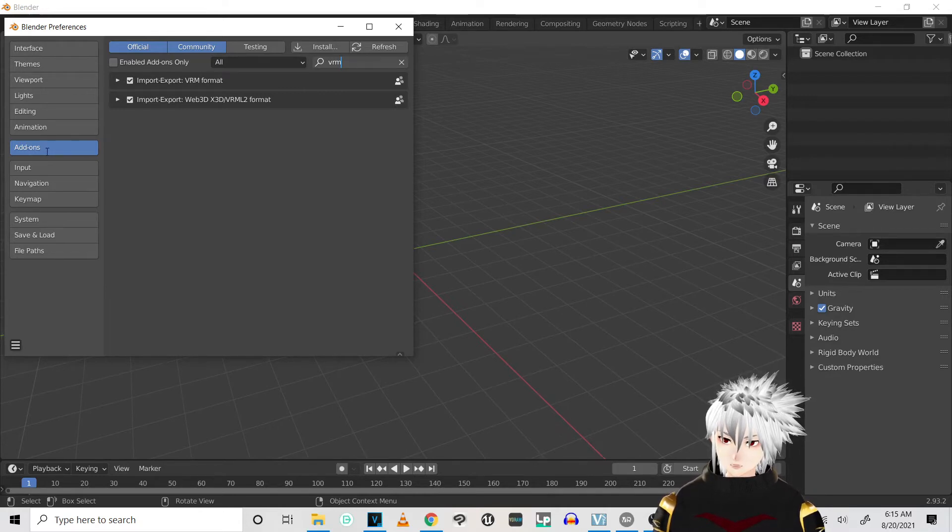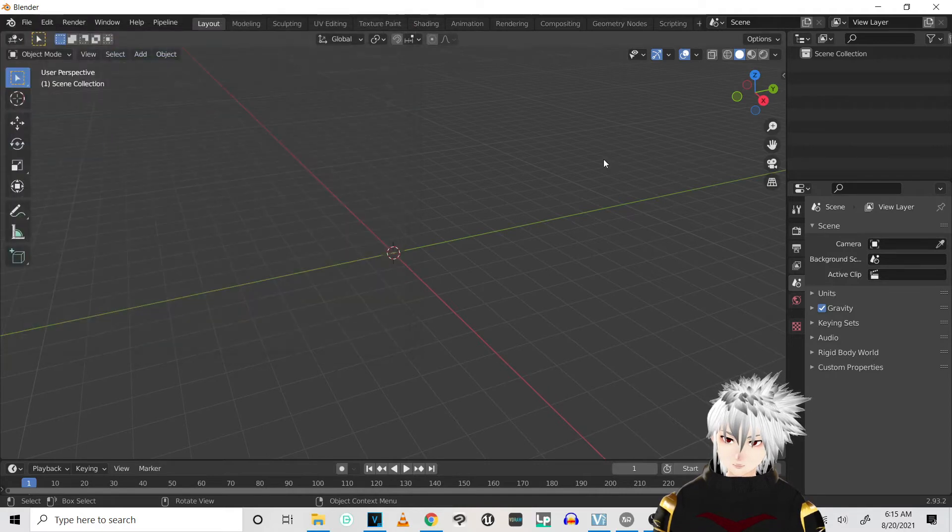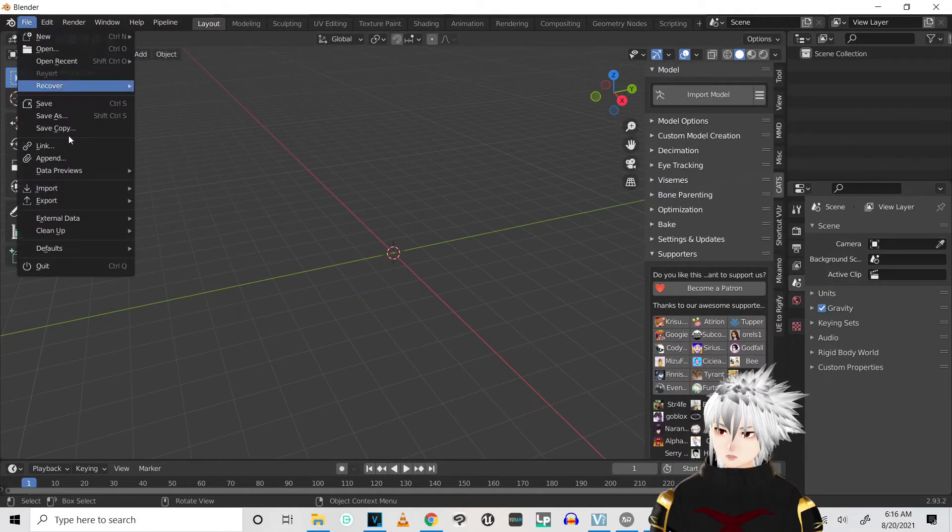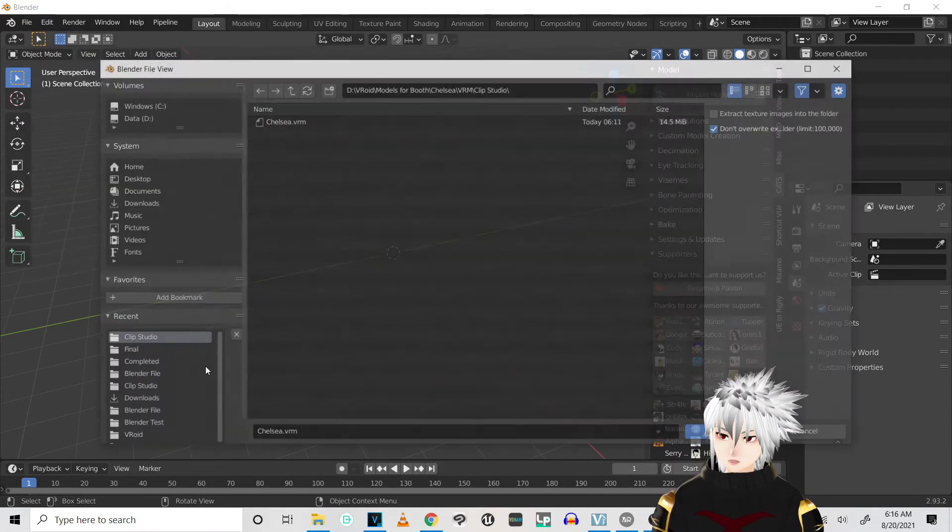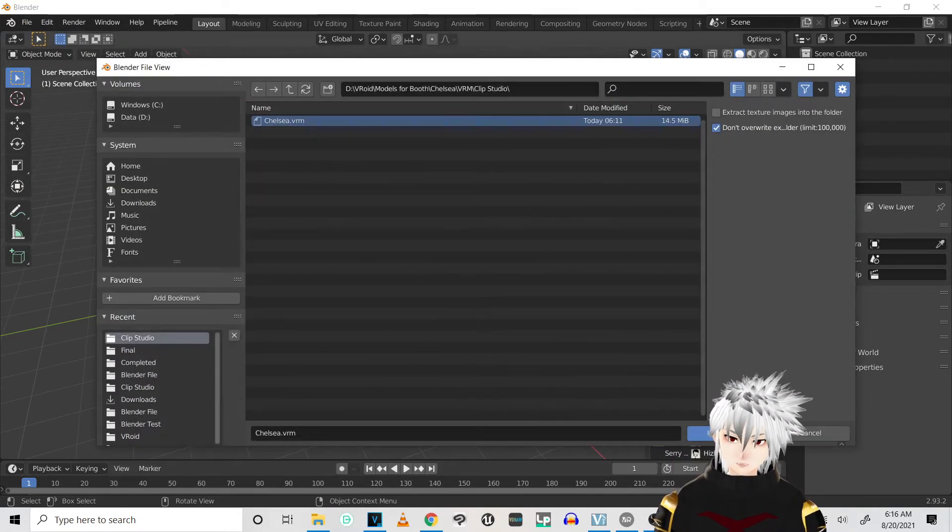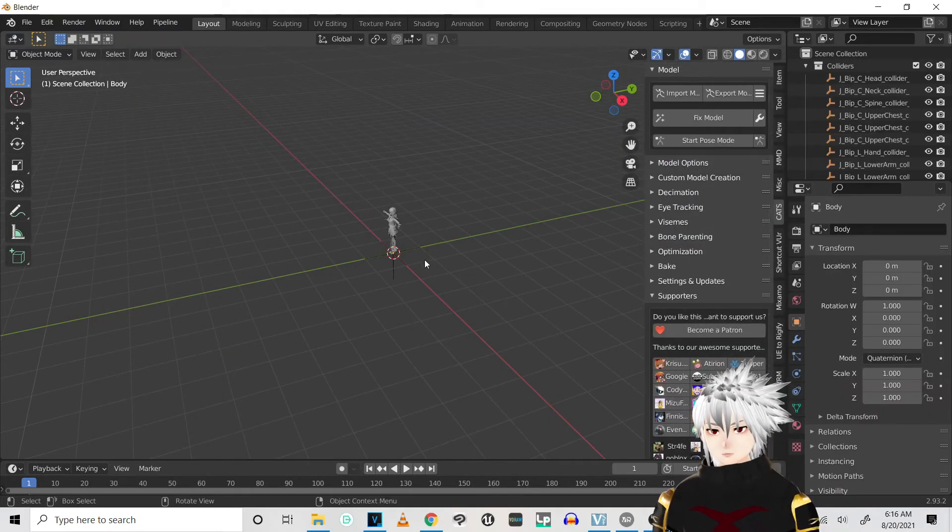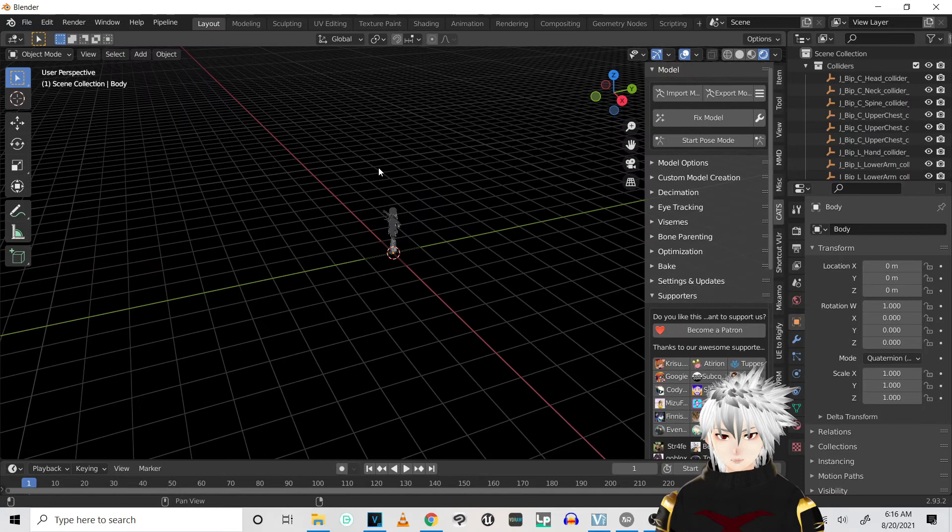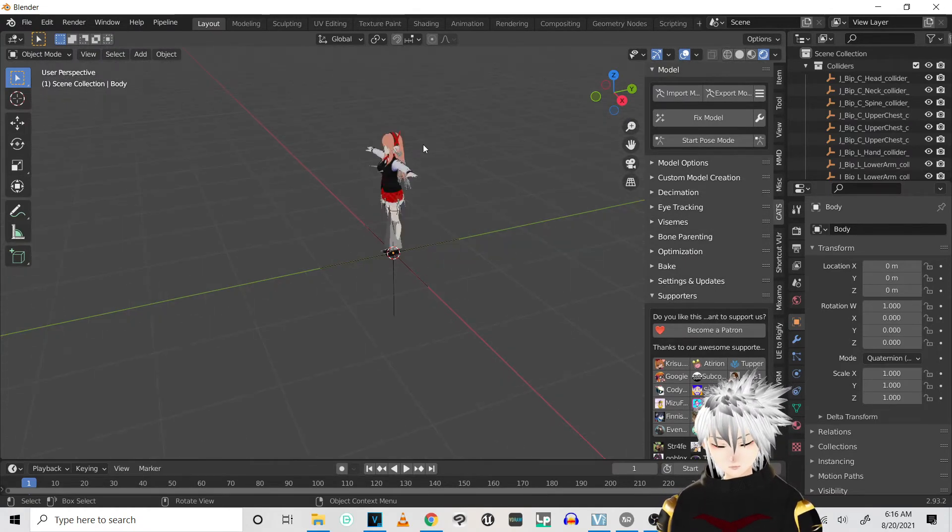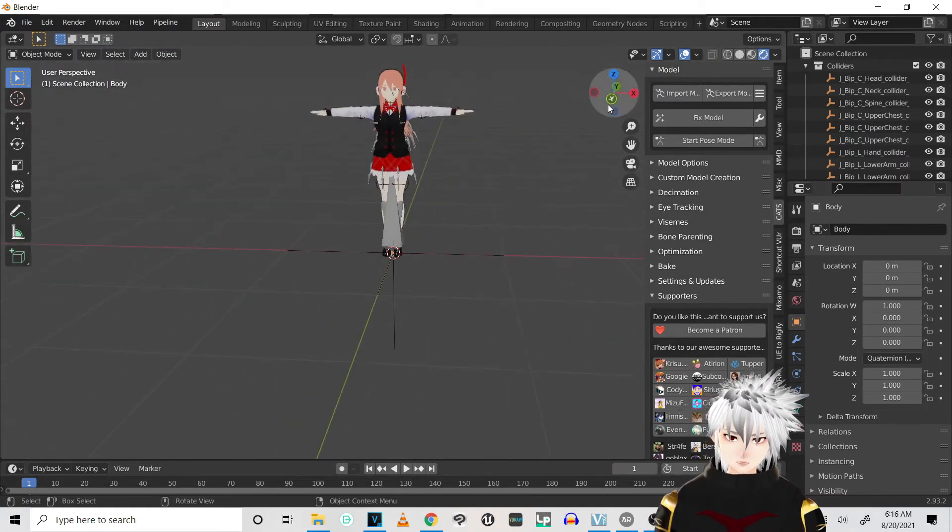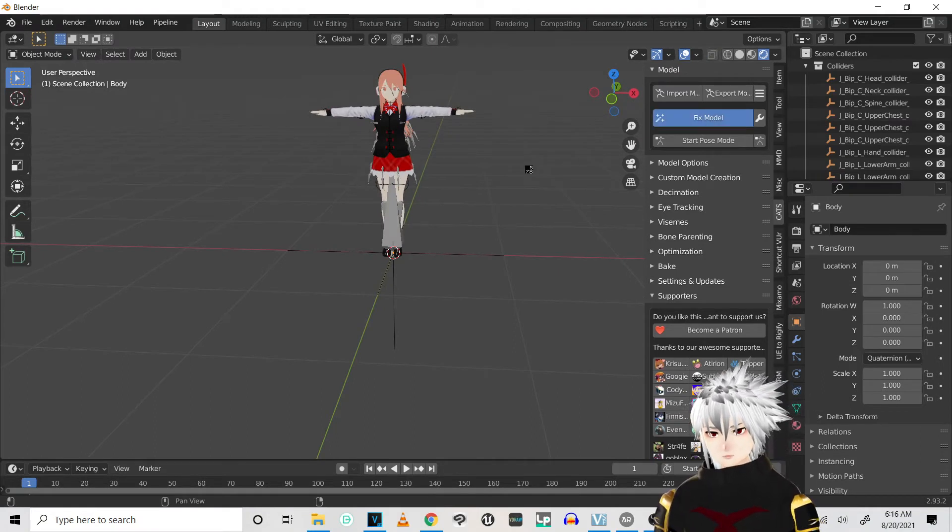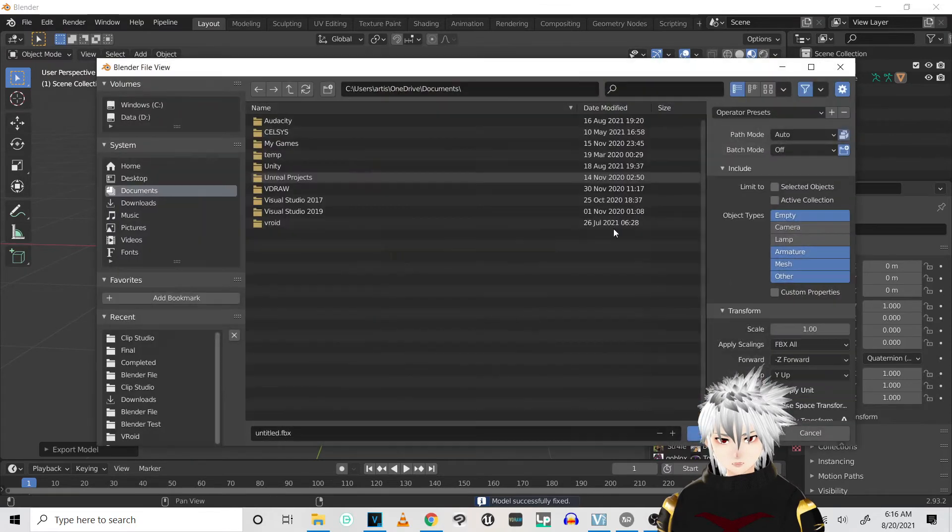Alright, so once you're done with that, you're gonna go and import your model into Blender. Alright, just switch it to textures being shown. Alright, so she's all good, looks great. I'll just hit fix model. Okay, now export your model.